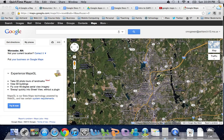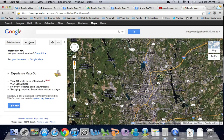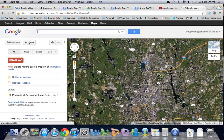These maps also exist within Google Earth. I'm logged in to my account and I'm at maps.google.com. I have these buttons up here, so instead of searching for something I'm just going to click on My Places.